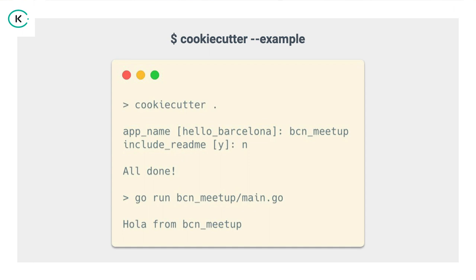So, once we have everything ready, we will run the cookie cutter. In this case, cookie cutter dot. The dot is the local path. This path can be either a local or remote zip file, it can be a git repository, it can be a local path, whatever, anything that's valid for cookie cutter. And once we run it, it will parse the cookie cutter JSON, and it will ask us if we want to change anything. In this case, the first line will be app name. In the square brackets, we have hello Barcelona. If you want to keep it, we will just press enter.